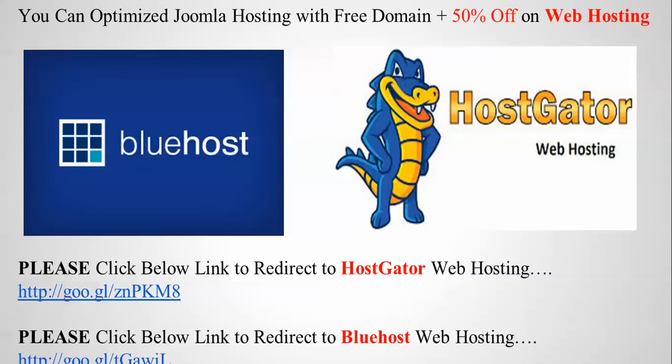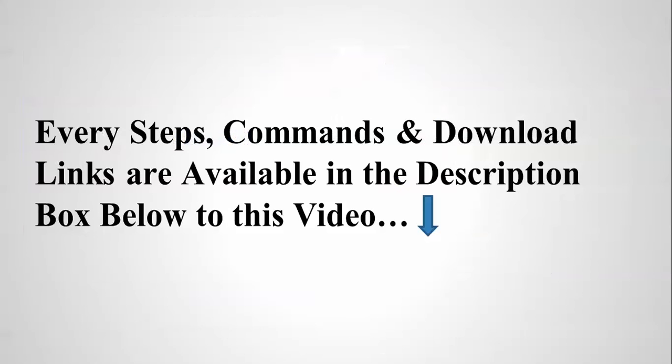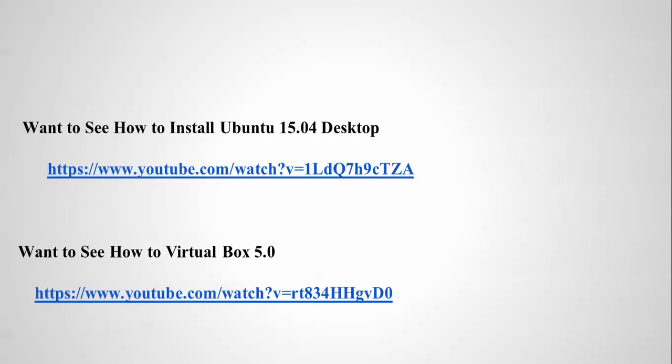my Cloud Network website alive from your small commission. These steps and commands you can find below my video in the description box. If you want to see how to install Ubuntu, you can find the links there. Just click these links. And for how to install VirtualBox, here are the links, just